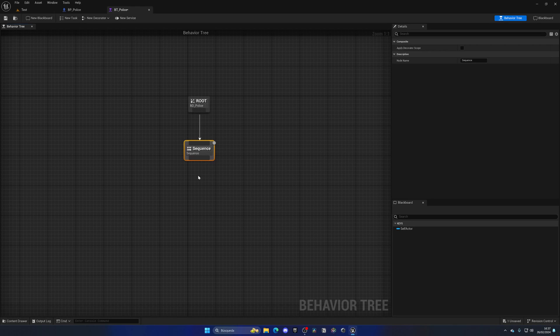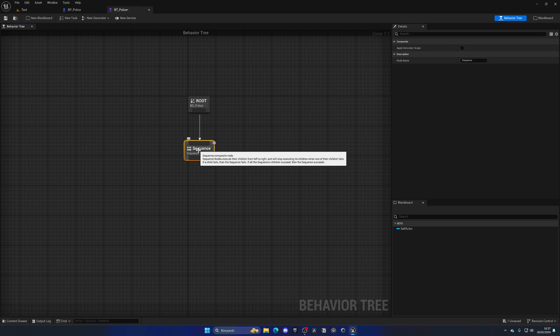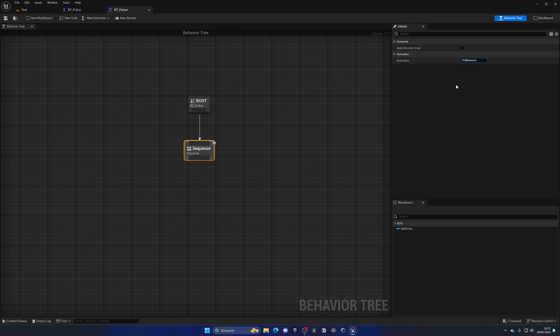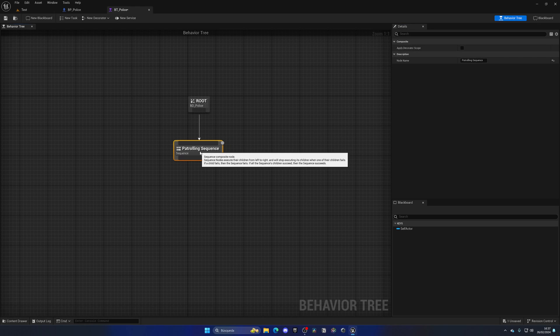We're going to make a very simple state right now which will basically just be wandering around. That means picking a point in our level, walking, then stopping and picking again another point, and this on a loop for this initial tutorial. Then of course as tutorials go we will expand this properly. In this case, let's select the sequence and rename it in the tools panel to patrolling sequence.